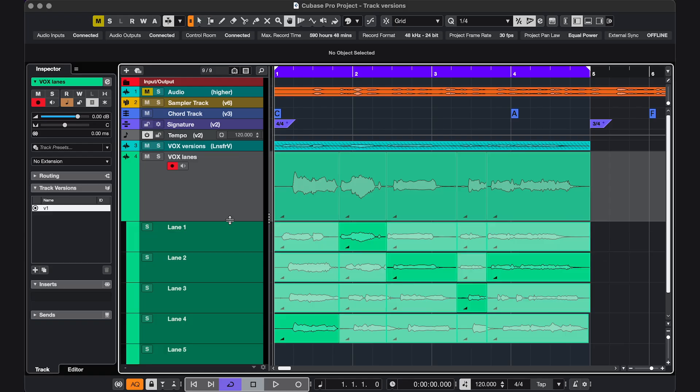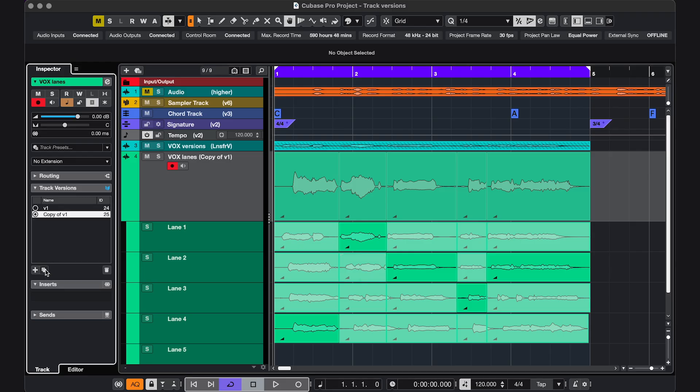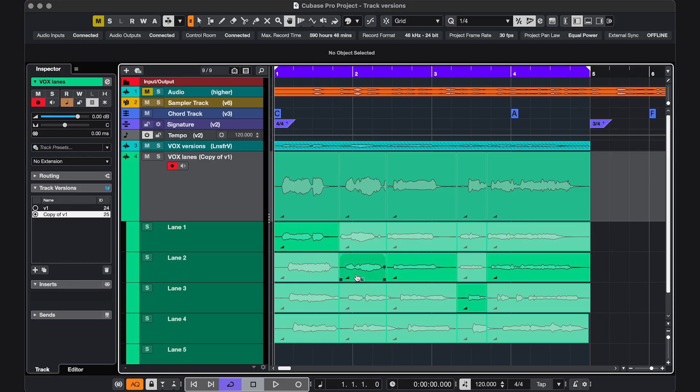Something else you can do with lanes is this. Let's say you've comped this take, but you want to try a different comp. Then you can duplicate the version, make some changes, and compare it like that.